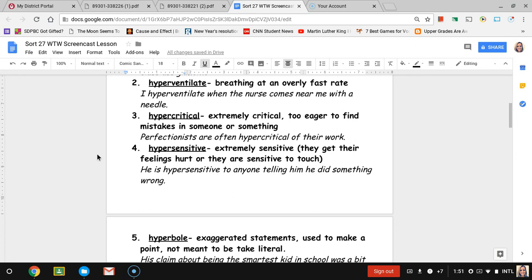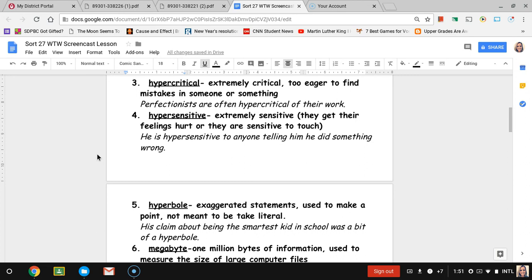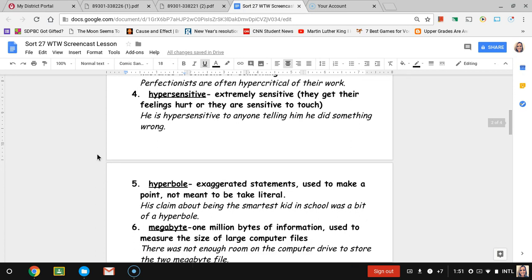Number three, hypercritical. Hypercritical means being extremely critical or too eager to find mistakes in someone or something. The sentence is perfectionists are often hypercritical of their work. So somebody who likes everything perfect are usually pretty hard on themselves when they're judging their own work.